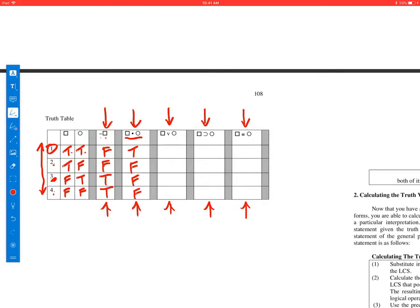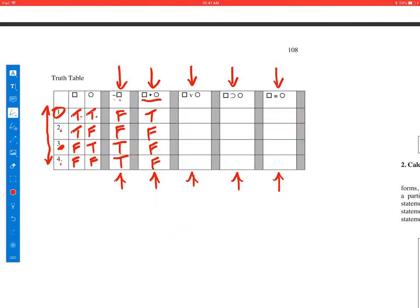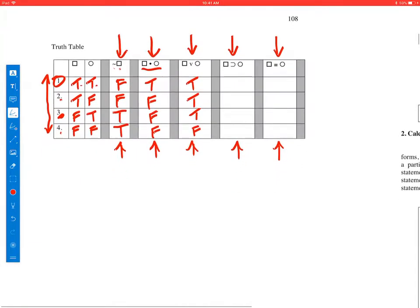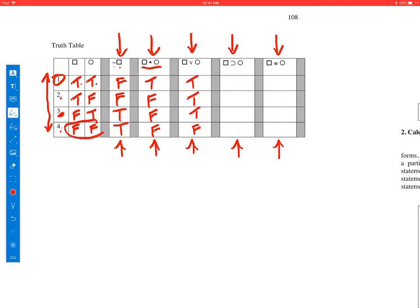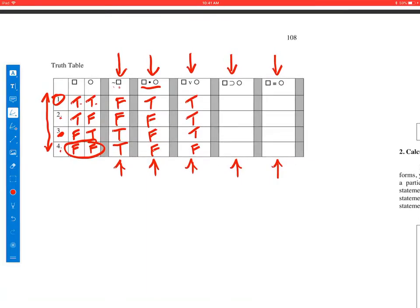On the disjunction, remember this is an inclusive or — so it's one or the other or both. In case one, the box is true and the circle is true, so that makes it true. The second and third cases are also true. The only time a disjunction is false is when both disjuncts are false.